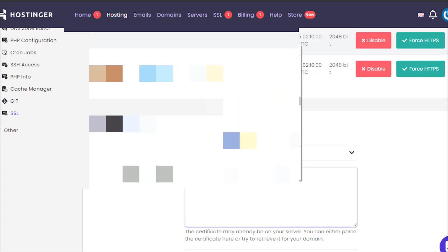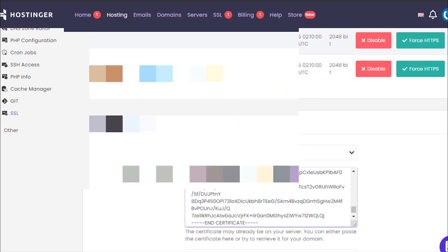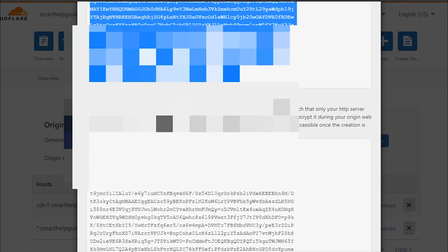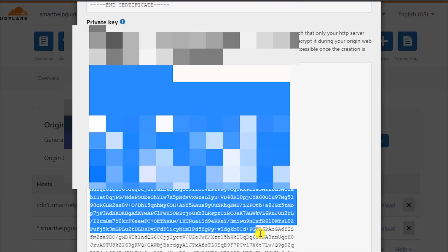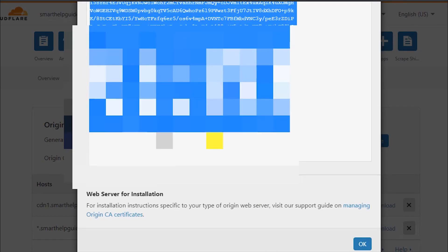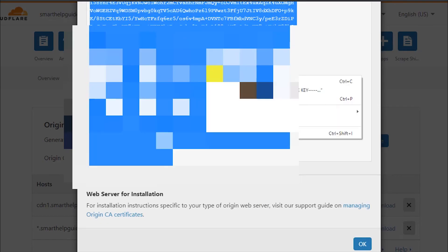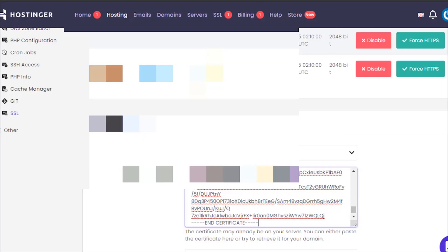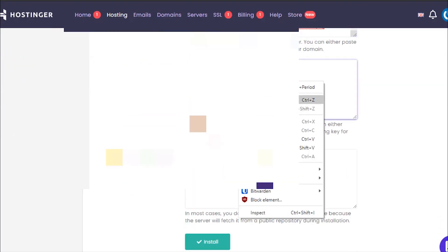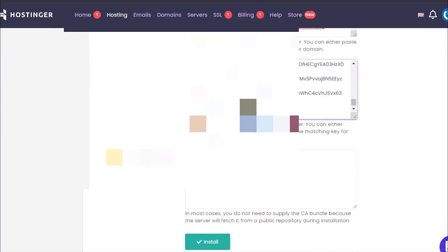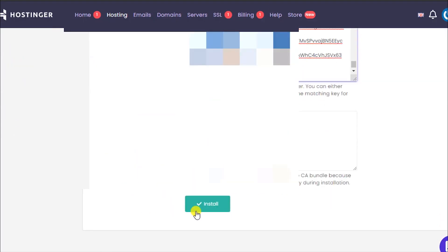Now let's go to Hostinger, go to SSL, and click on that manage option. From here, on the left sidebar, select the correct domain. I'll select the subdomain.